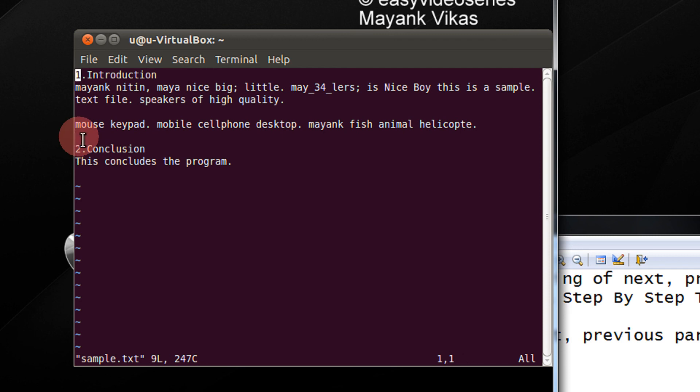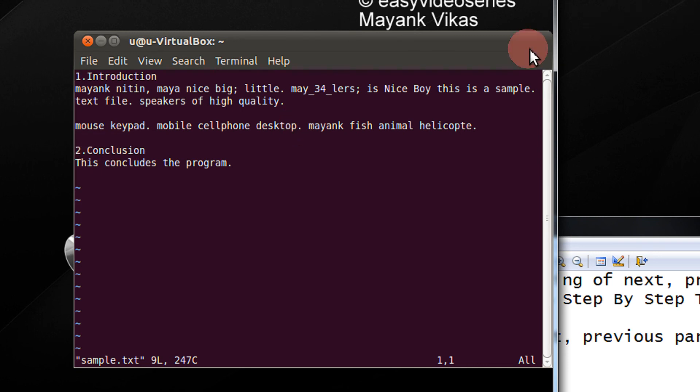In a nutshell, forward brace, next paragraph, backward brace, previous paragraph. So, have a nice time, bye.